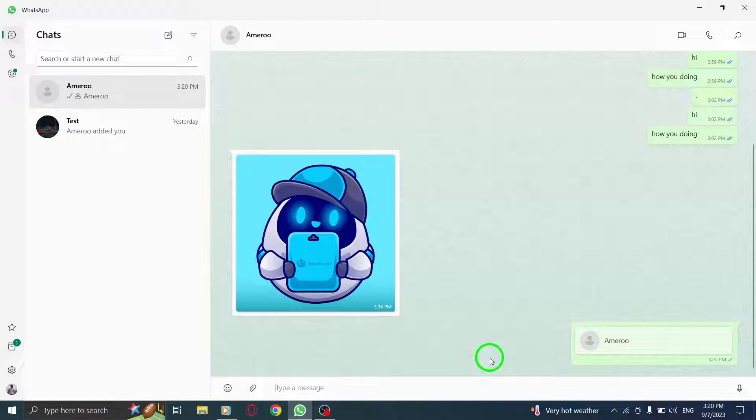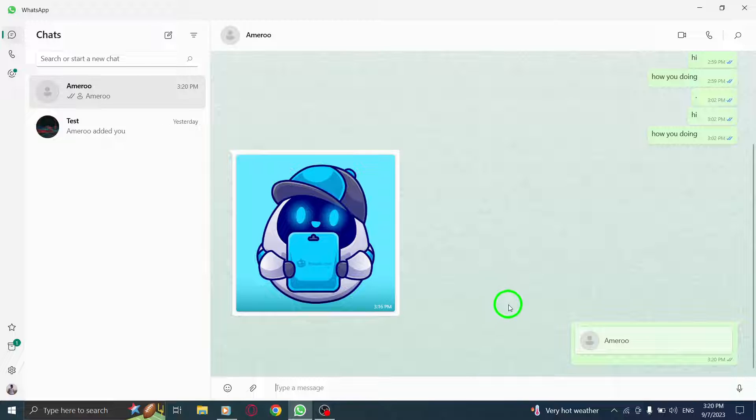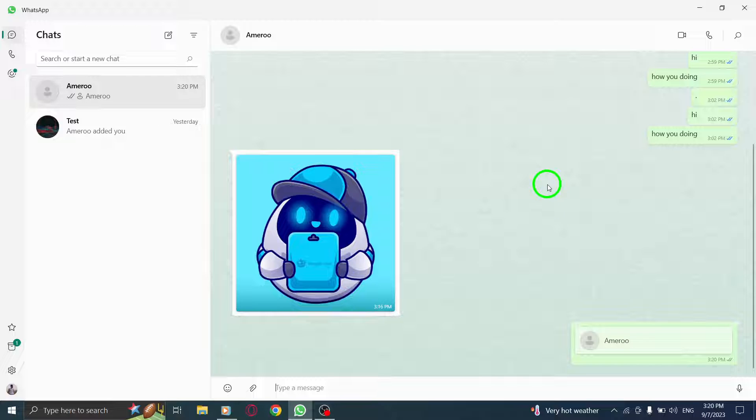It's a quick and convenient way to share important information with your friends, family, or colleagues. Remember, sending contacts can be especially useful when you want to share someone's phone number, email address, or any other contact details.